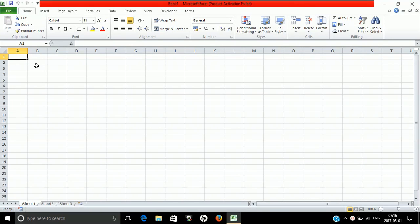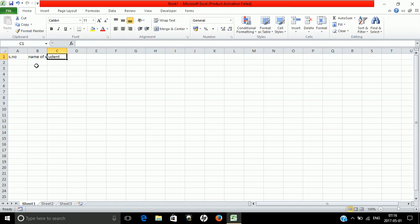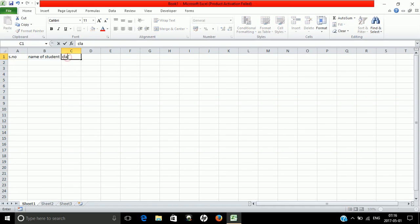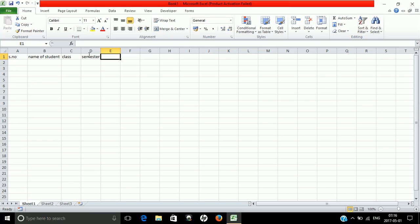First, we create the fields: number, student name, class, semester, and mobile number. We've created these fields in our spreadsheet.